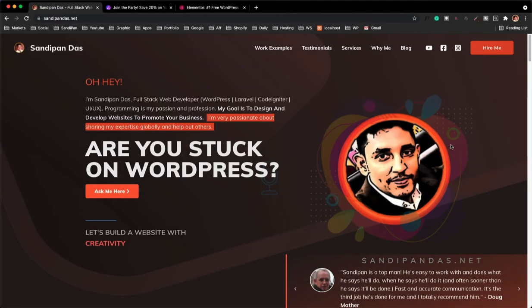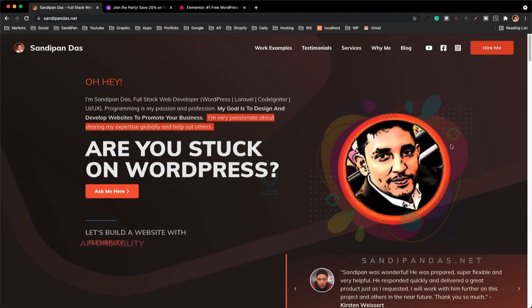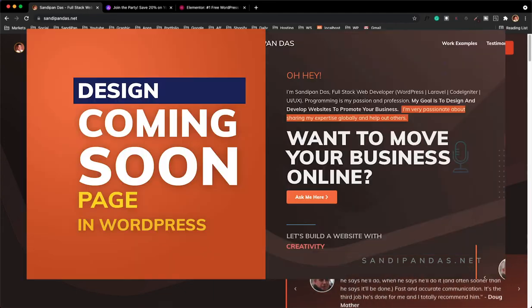Hi good people, welcome back to the channel. My name is Shandipandash and I am a web developer based on WordPress and Laravel. I'm here to guide you how you build your business website from the beginning and how to boost your business online.